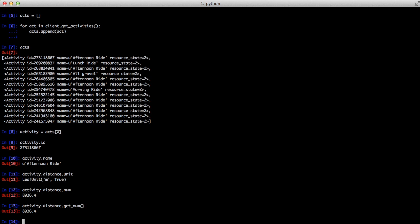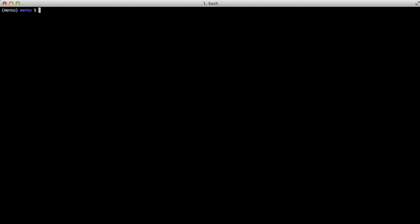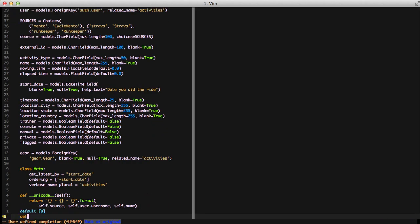With all that in mind on how to access the data and get data from the activity object, let's go ahead and see how we can save this to an existing object. To do that we'll open up our activity model in our activities app. The first thing we're going to do is create a new method called updateWithStrava, passing it in act, which is going to be the Strava library activity object. We're going to take that object, pass it into an existing Django activity object, and pull the specific data and save it to the fields on our activity object.